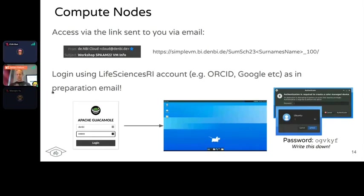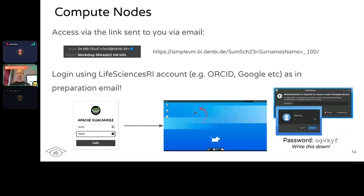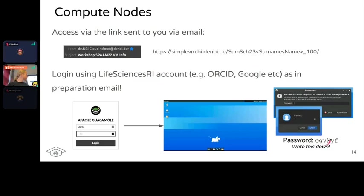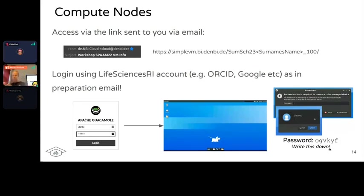You should have received an email on Friday with a link to your node - a URL like simplevm.denbi.de/sumschool23/yourname. Click on it and log in with your de.NBI login. You'll reach another login for Apache Guacamole; the username and password are both 'denbi'. You should then see a desktop screen where we'll do all practical sessions. If it asks for a password for the Ubuntu user, type this password here - I'd recommend writing this down. There's also a sticky note on the desktop once you log in that has this password.